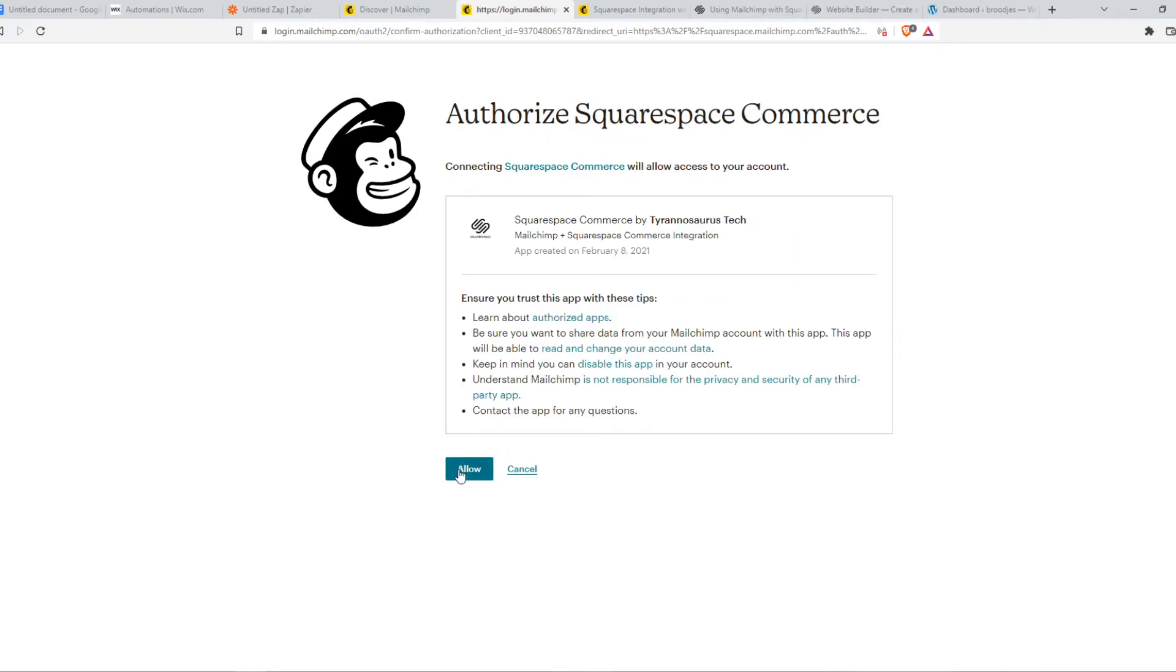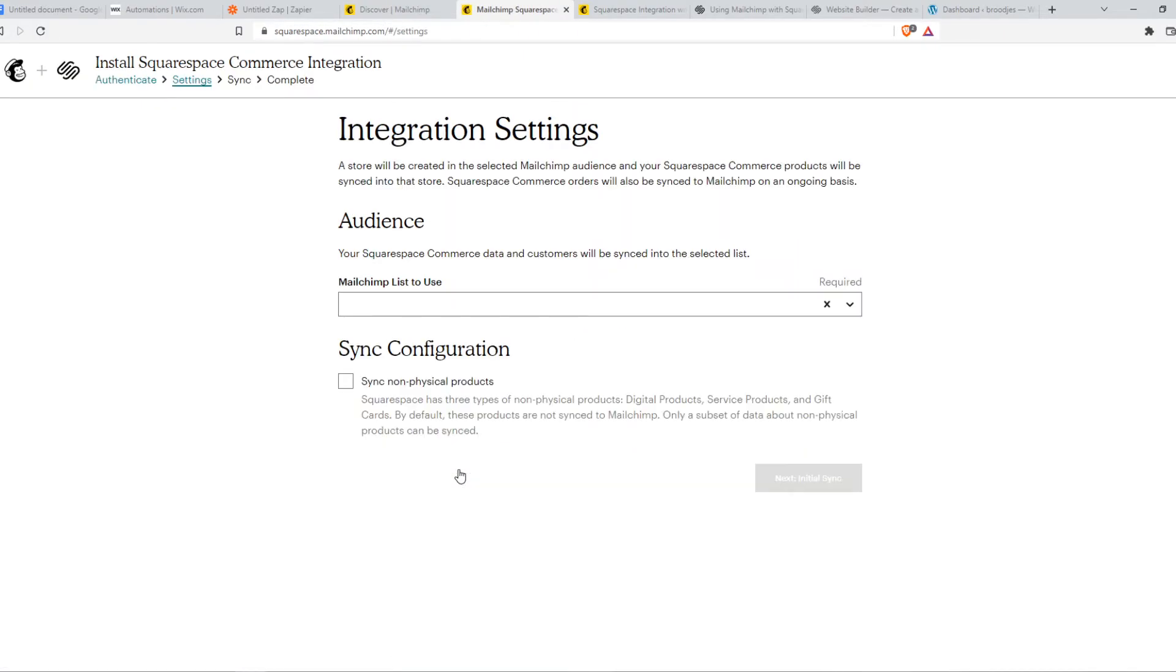After this, we have to hit allow once again. And as you can see, now we have successfully integrated Squarespace with MailChimp.